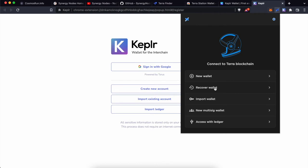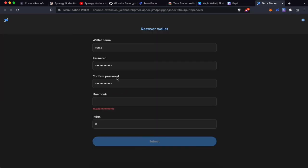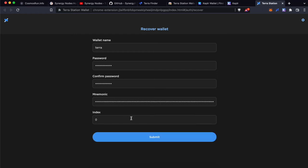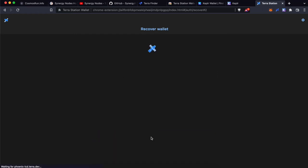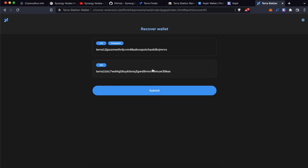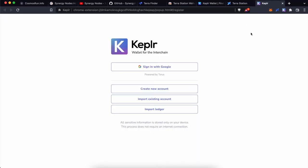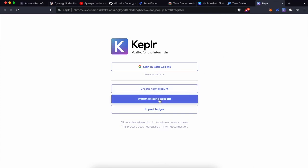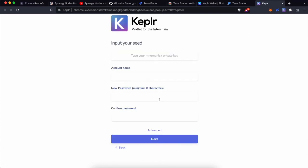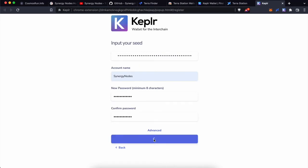First, let's restore the wallet at Terra Station. Copy-paste the mnemonic phrase and click Submit. This is the address I have been using, so let me click on this and click Submit, then click Connect. Now let me import the wallet at Keplr — copy-paste the mnemonic phrase and click Next.